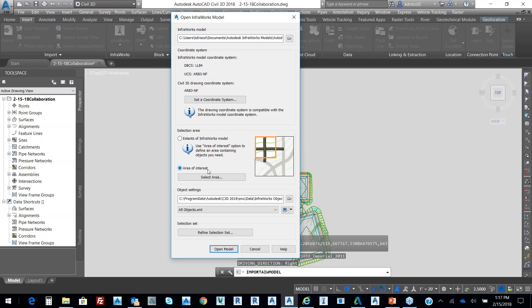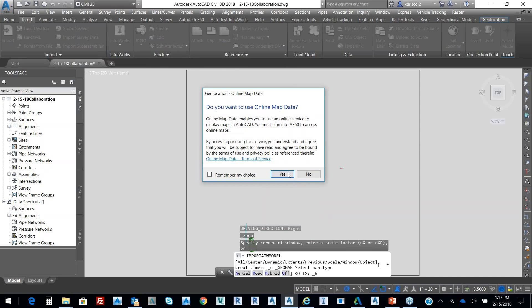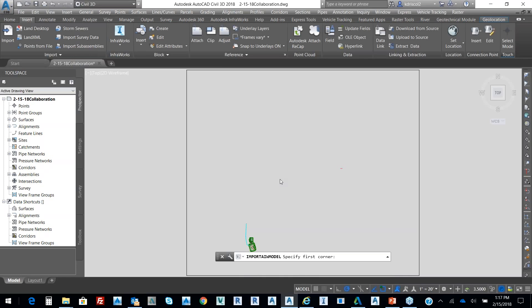So if I specify an area of interest, I can select the area. And it says, do you want online mapping? Clearly, this drawing has a coordinate system tied to it. So I'm just going to select yes just to get a feel for where I'm at.